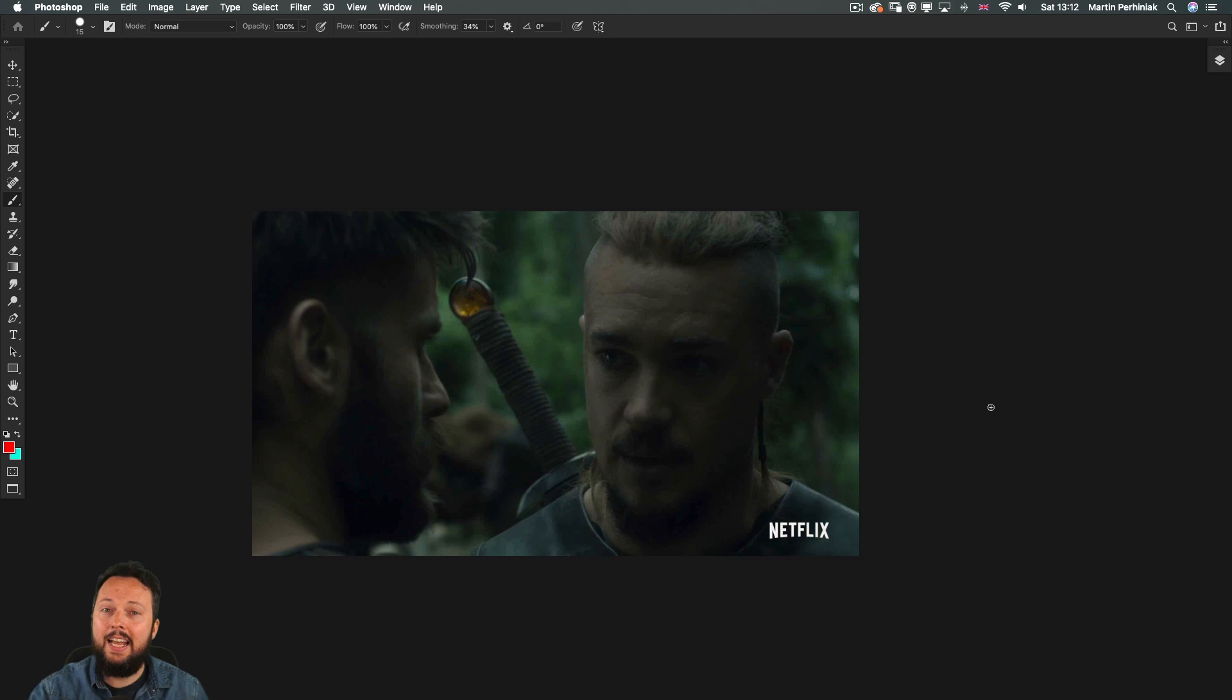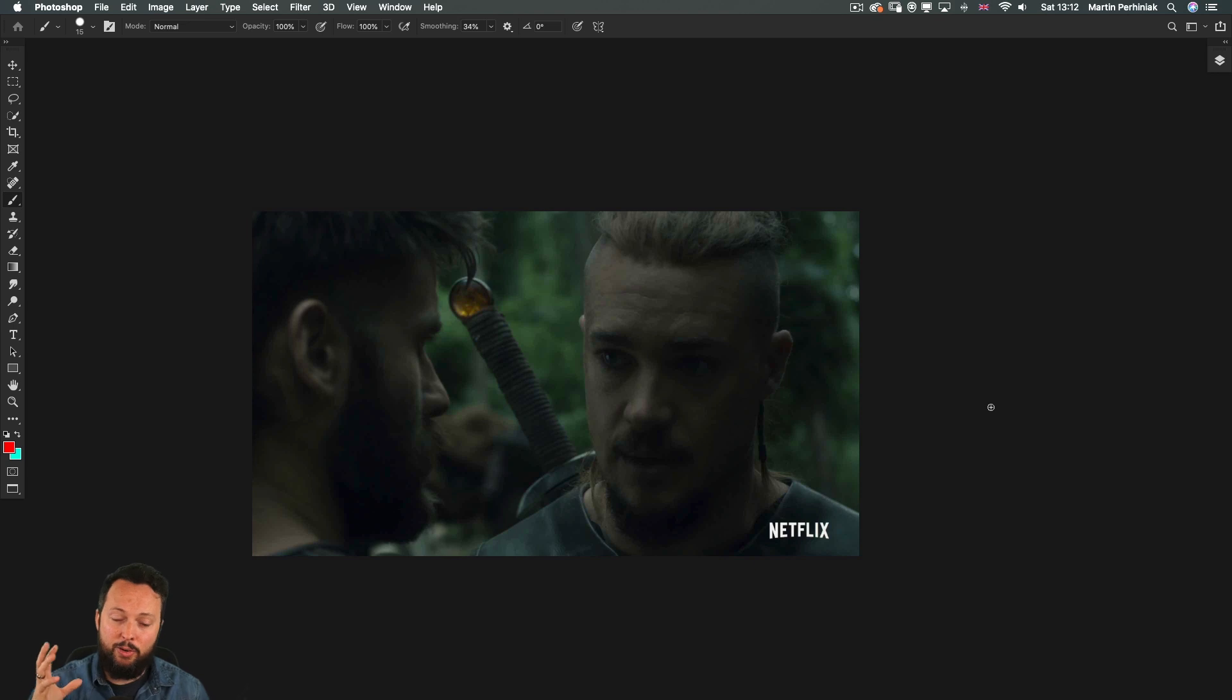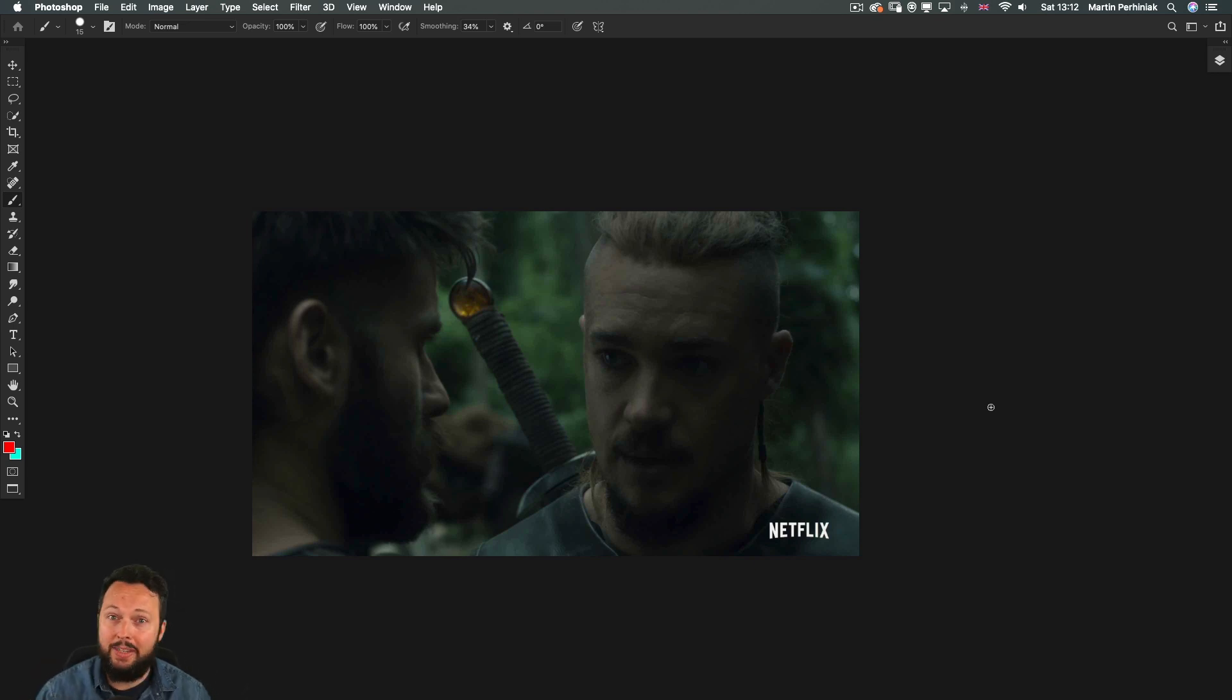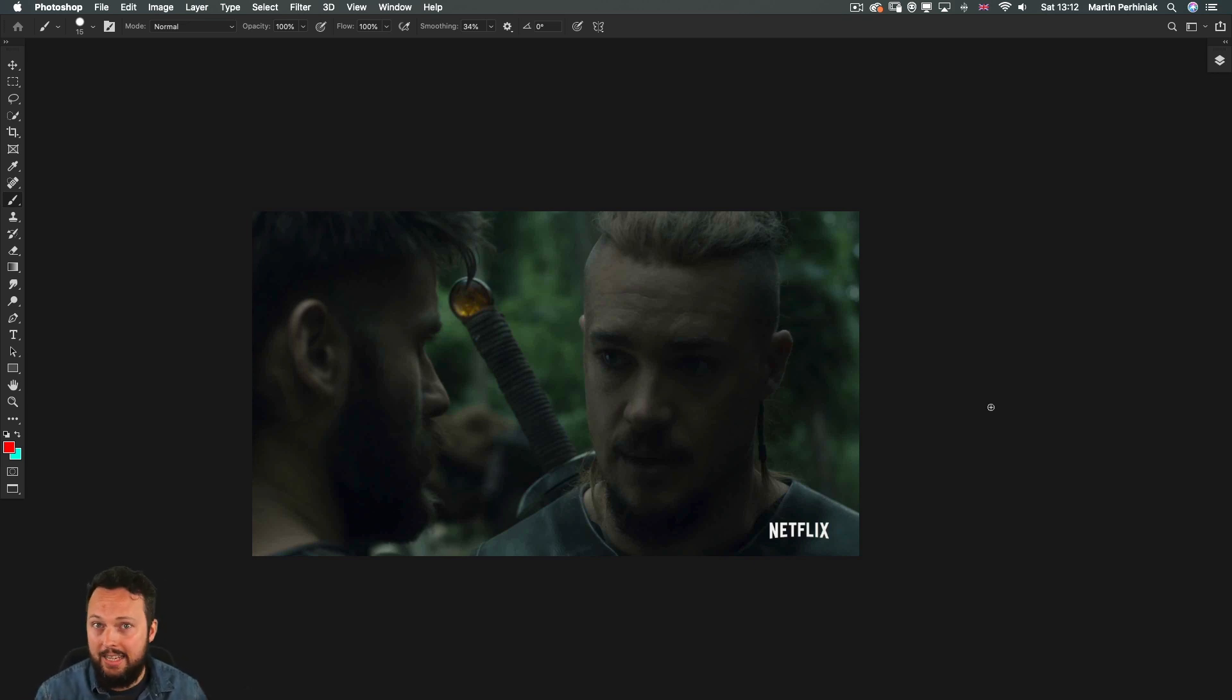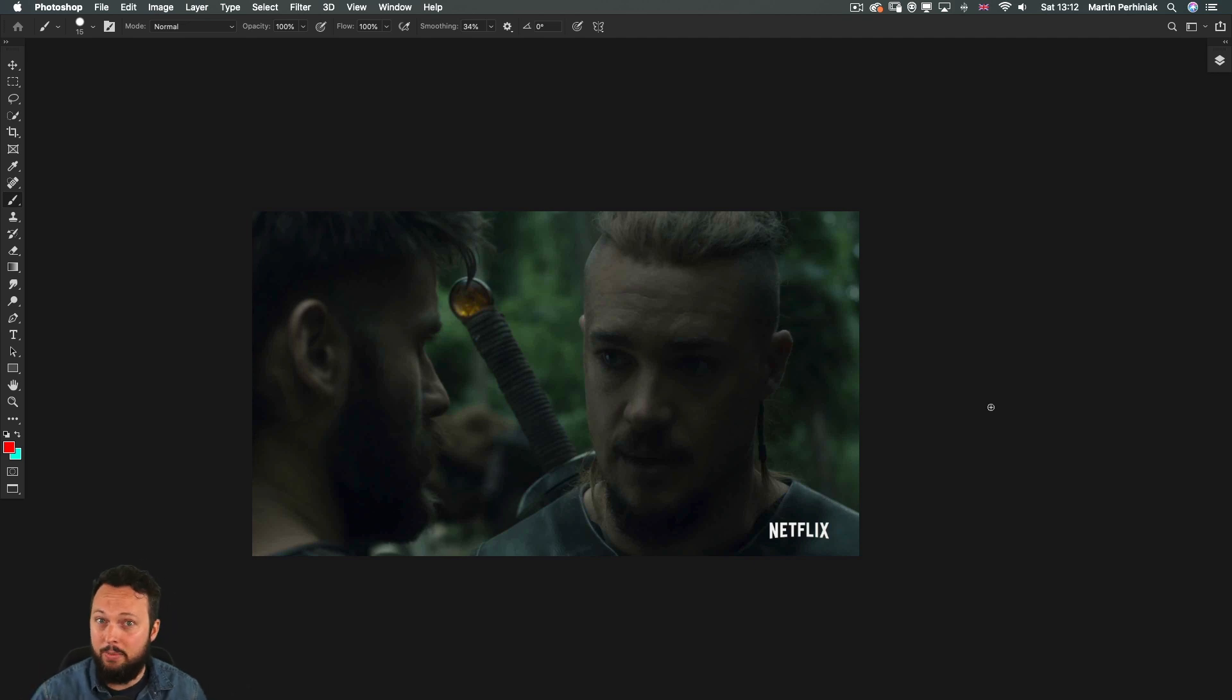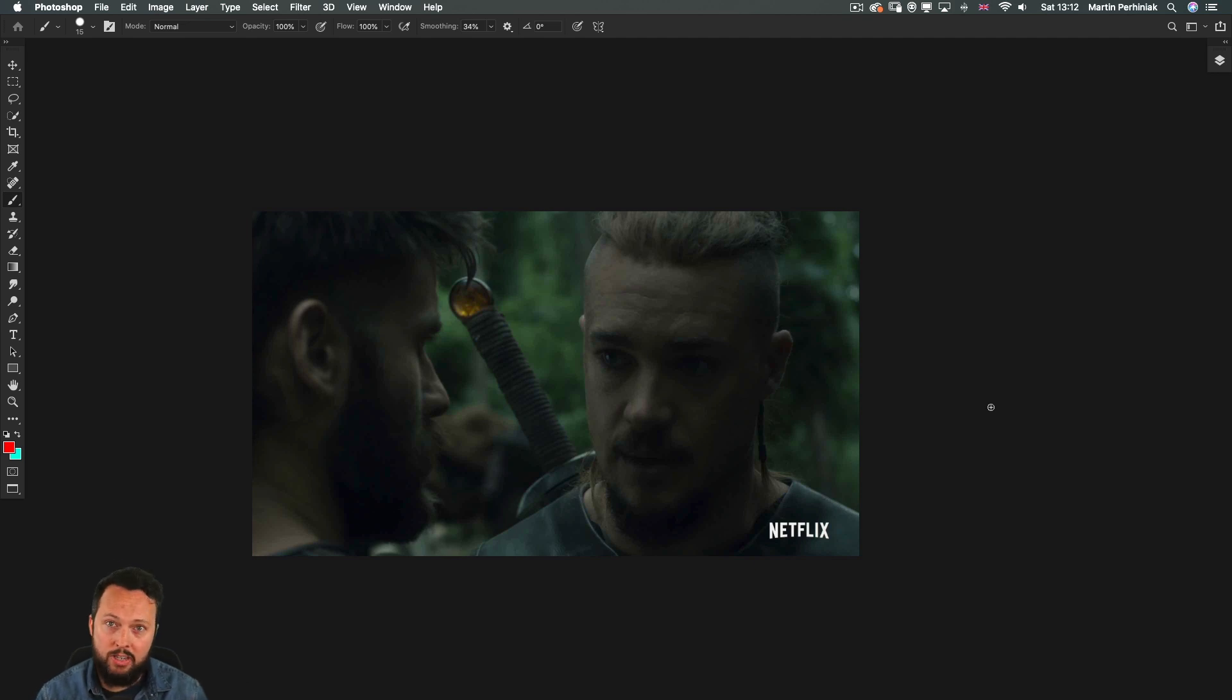So this is the actual thumbnail on YouTube for the announcement trailer for season 4 for the amazing series called Last Kingdom on Netflix, and this is clearly just a snapshot from the video itself. It wasn't designed or created as a custom thumbnail. So I would like to show you how this can be improved by introducing contrast and make it more exciting.